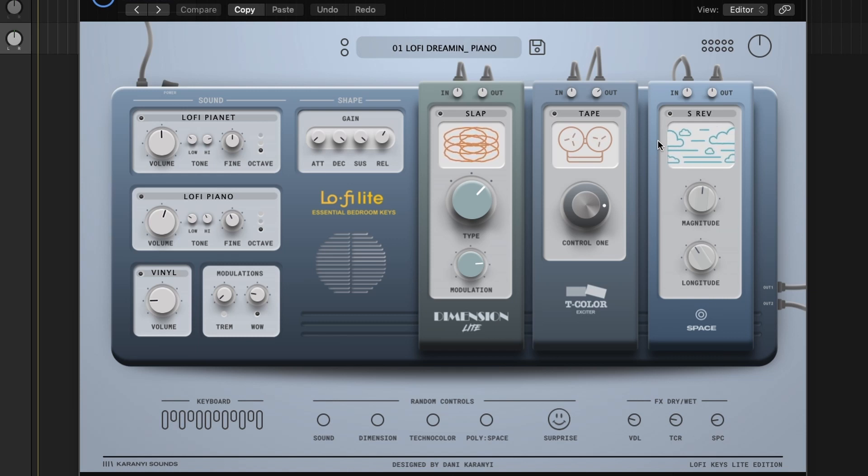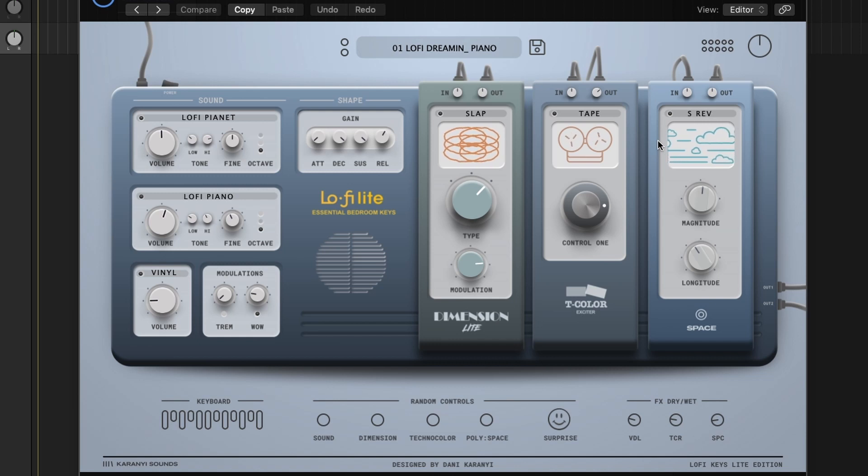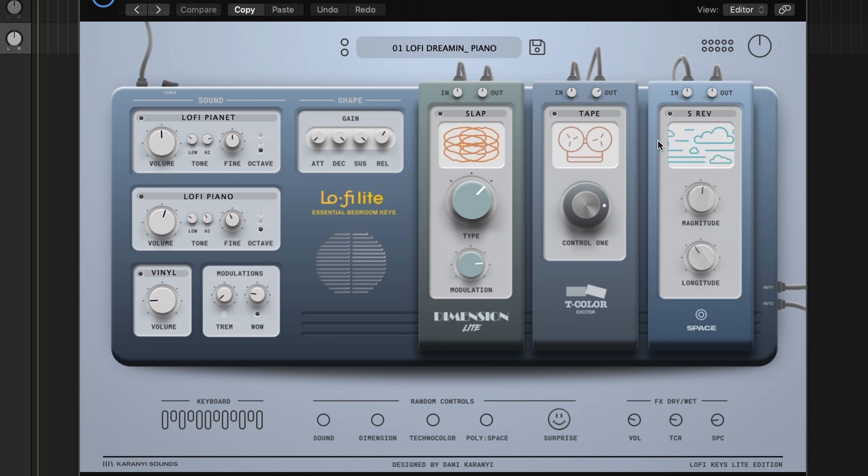Let's start off with playing the default sound here, Lo-Fi Dreamin' Piano. I'm not much of a keyboard player, so just excuse me if my playing's not that great. Here's what the original initialized preset sounds like, Lo-Fi Dreamin' Piano.